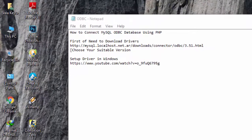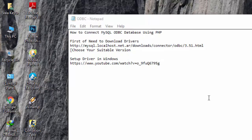Hello guys. Today I am going to show you how to connect MySQL ODBC Database using PHP. Before we start, we need to download the driver of the ODBC connector. After that, set up the driver in Windows. After that, you need to install a WAMP server in your machine.